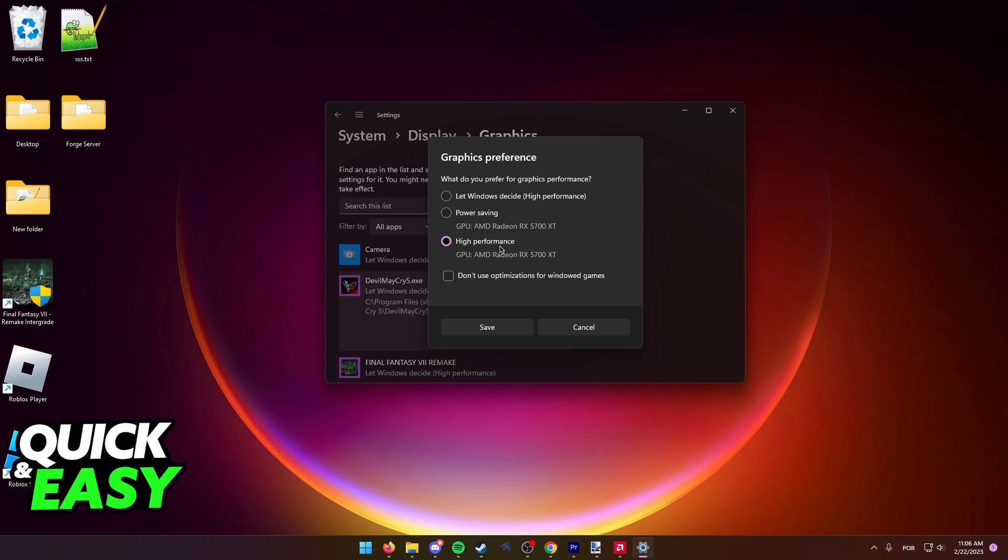After you select High Performance, just save the options to Valorant and the next time you run it, it is going to properly utilize your GPU.